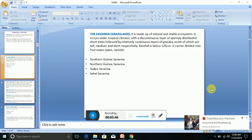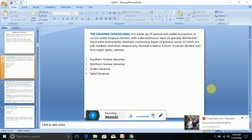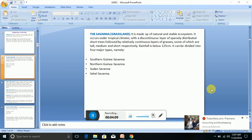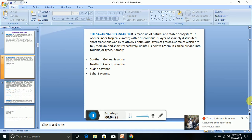In grassland or savannah, you have grasses mostly with short trees. Rainfall is below 125 cm compared to tropical rainforest which is about 150 cm. It can be divided into four major types: Southern Guinea Savannah, Northern Guinea Savannah, Sudan Savannah, and Sahel Savannah.